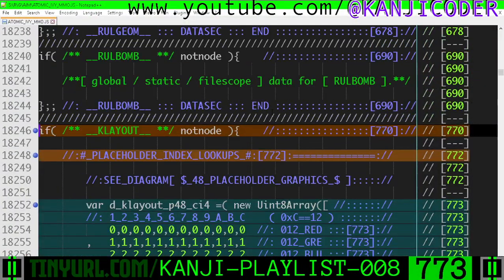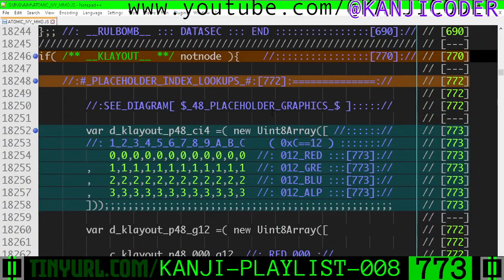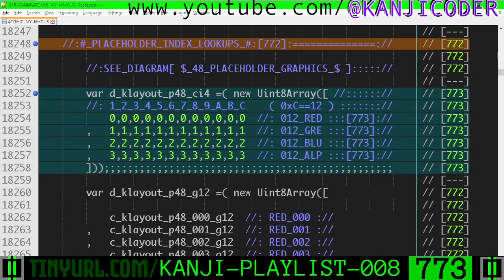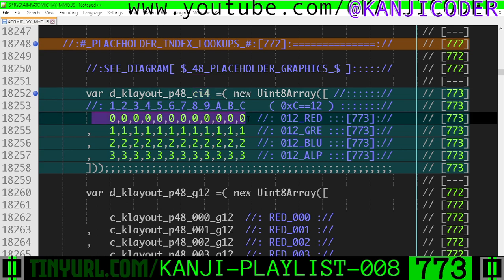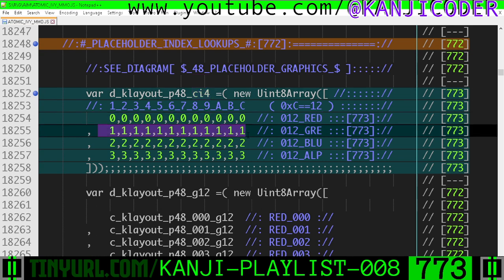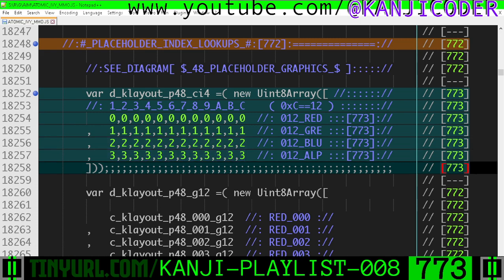Let's fucking go. So down here in data by system, inside the K layout section, we have placeholder images converted to the channel index that they're encoded into. The first 12 images are encoded in red, the next 12 green, next 12 blue, next 12 alpha. That's important, okay?